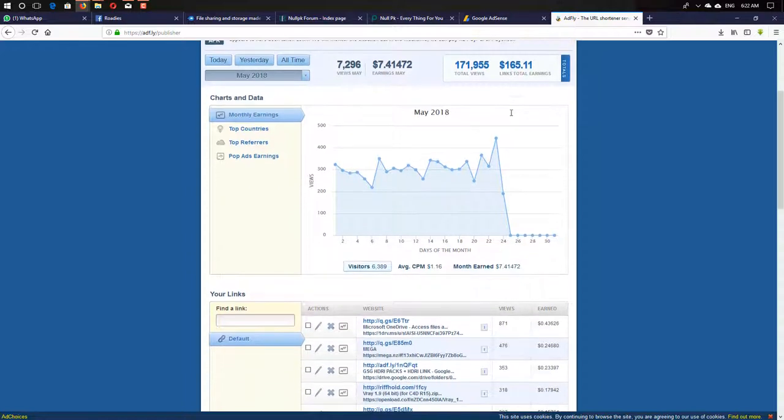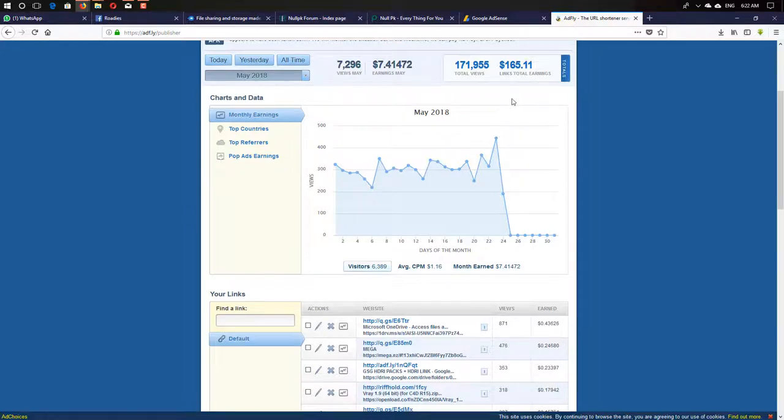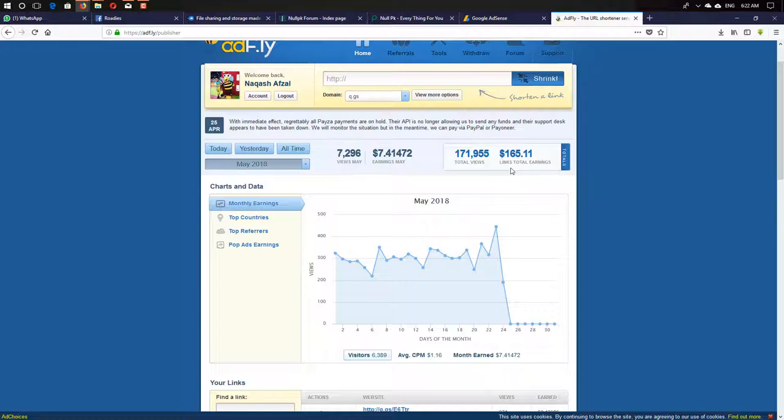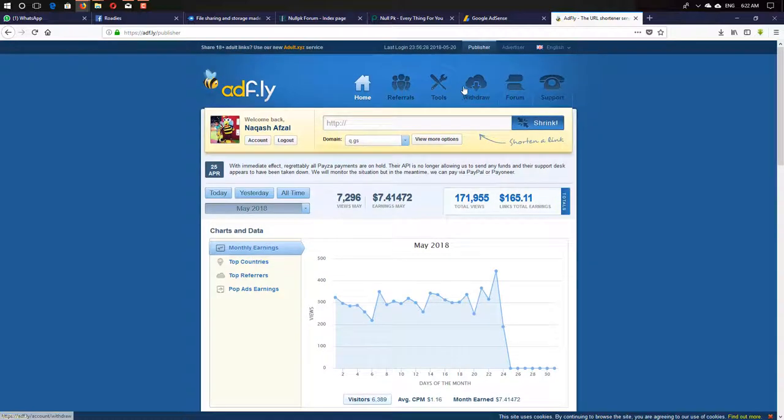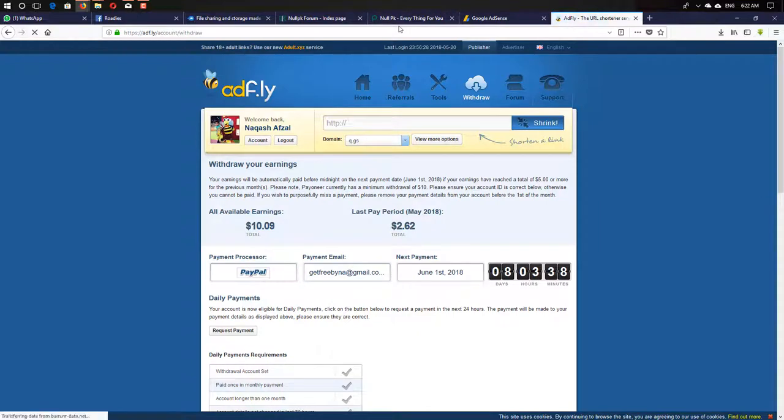This is just earnings in four years. As you can imagine how much I earn. It helps me to pay for my website, just for my website.